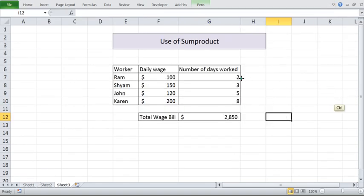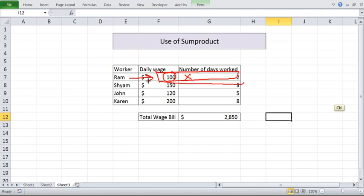What does sum product give? Sum product gives you the product of individual row and then sum it over multiple rows.